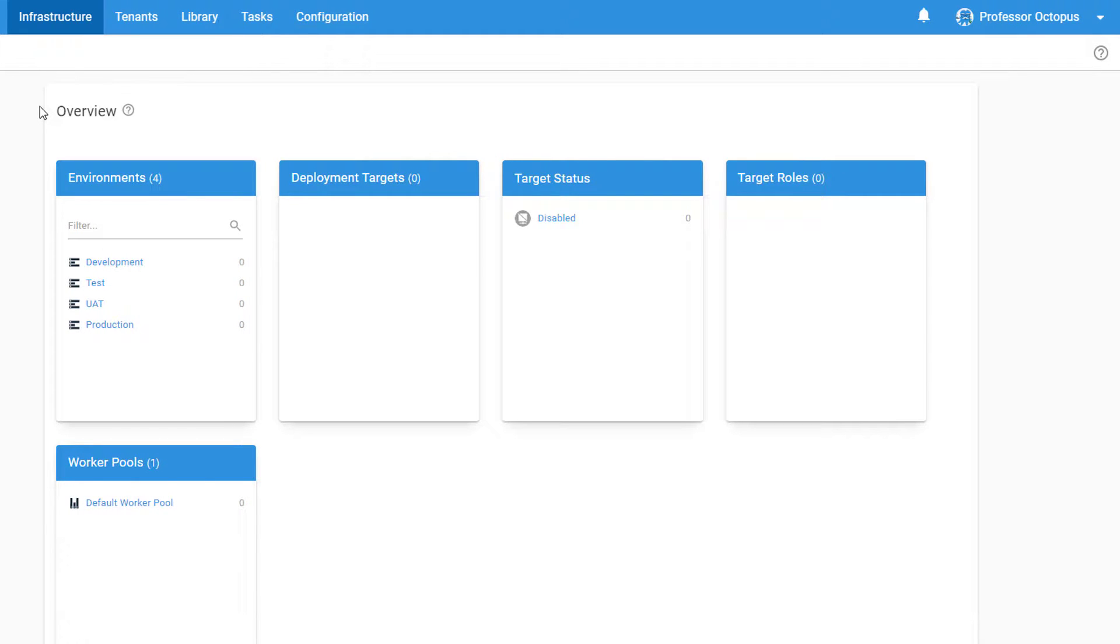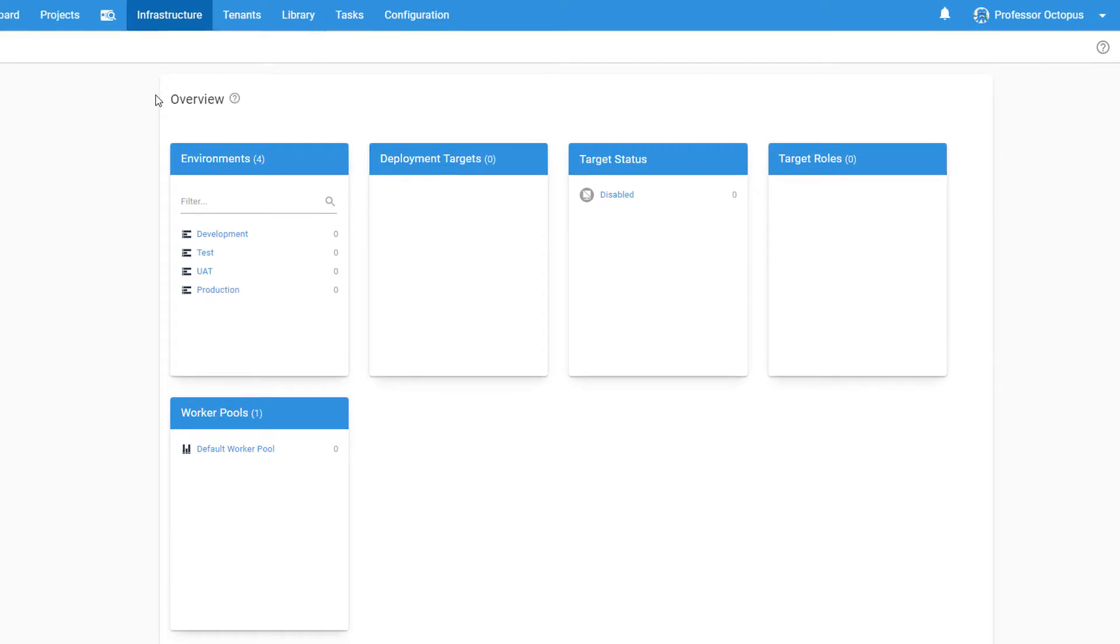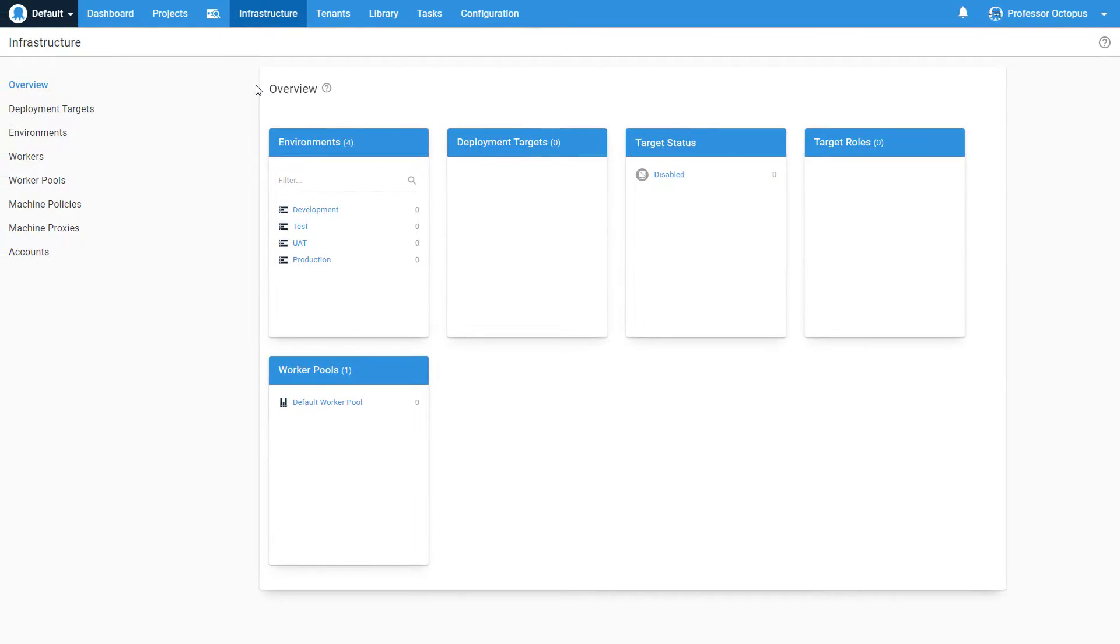Roles allow you to specify which deployment targets specific steps in your deployment process should run against. Before walking you through adding your first deployment target, this video assumes that you have created at least one environment and that you have already installed the Octopus Tentacle on your target server.